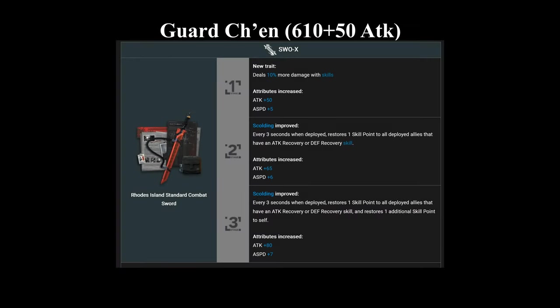So going out of the casters, we have Guard Chen's module, which gives her a lot more damage with her skills by 10%, as well as giving her much better SP recovery. And on top of that, she gains quite a big attack buff as well as plus 80, and a little bit of attack speed to gain that extra SP faster. The additional SP recovery also affects all other allies that have attack or defense recovery, so it makes her a lot better utility compared to what she was before.